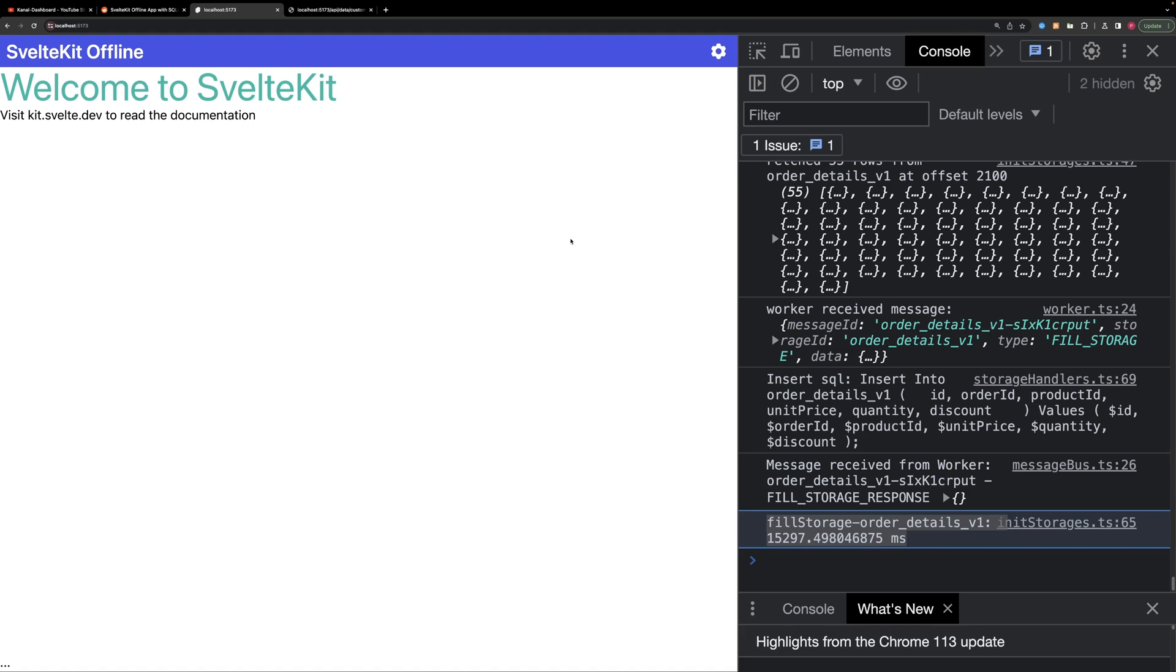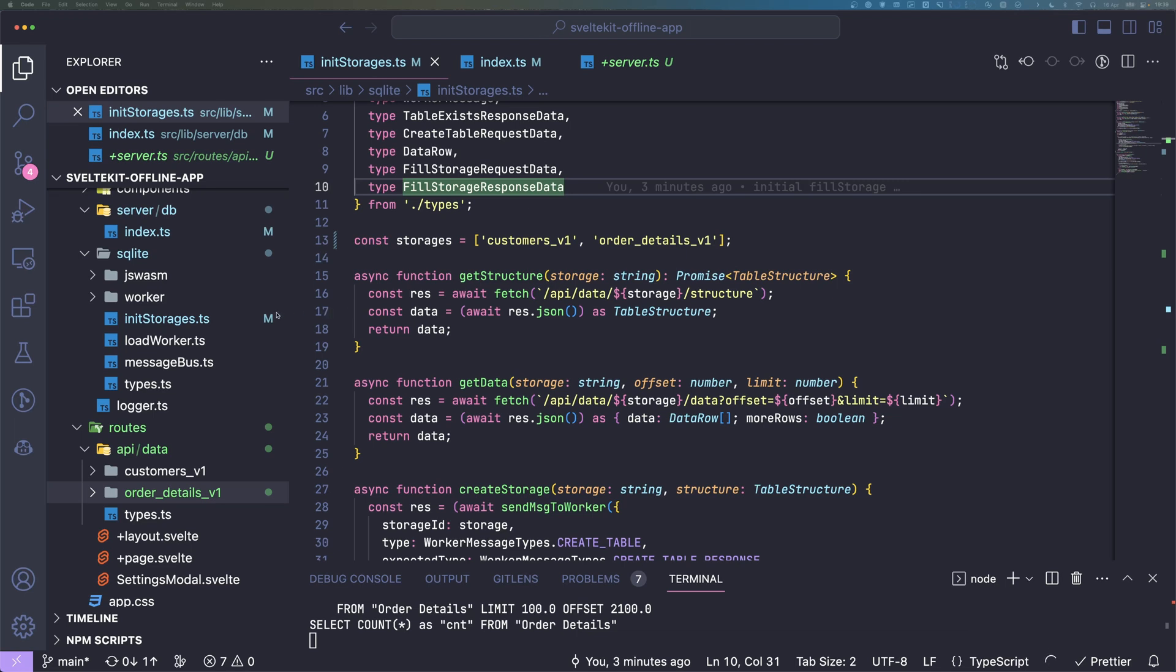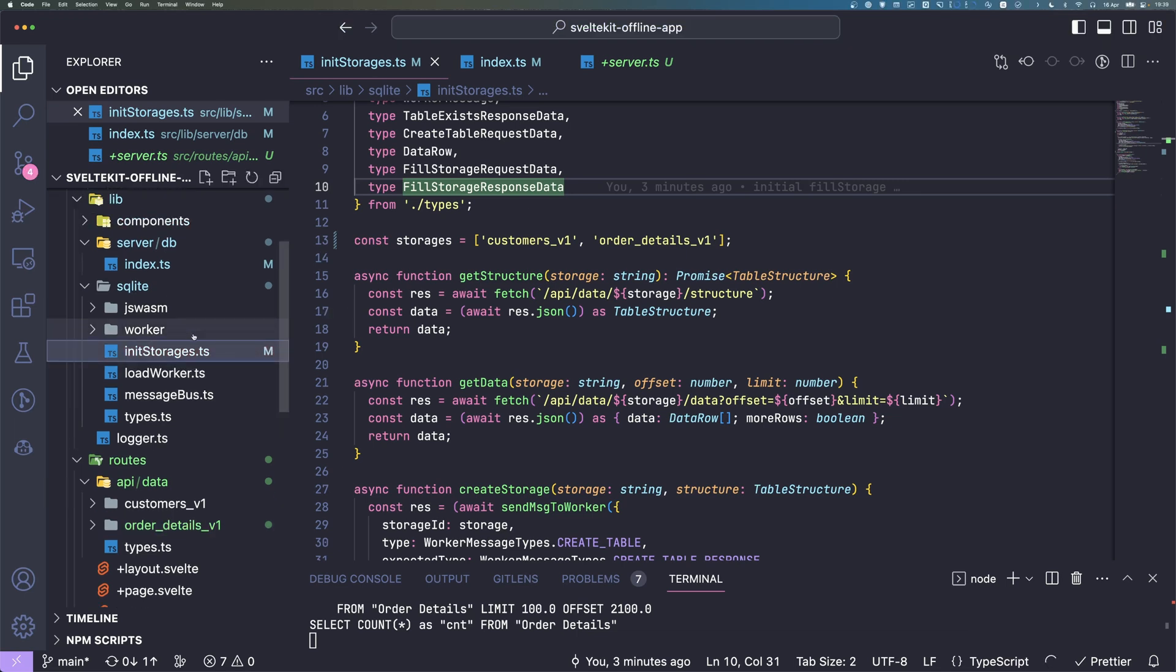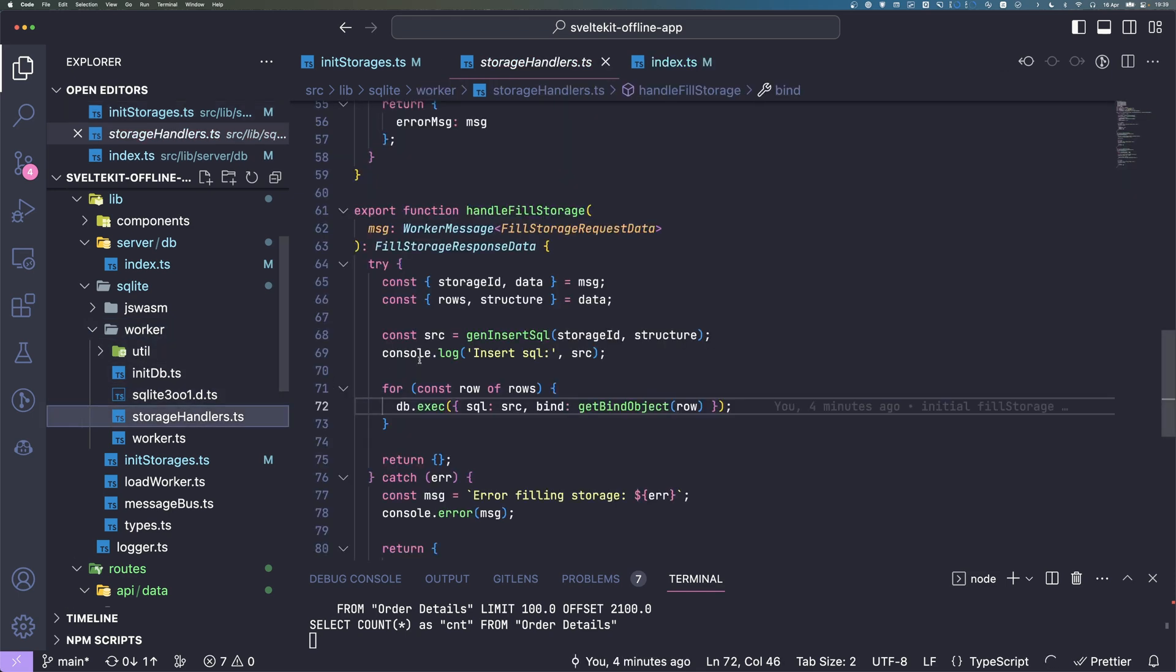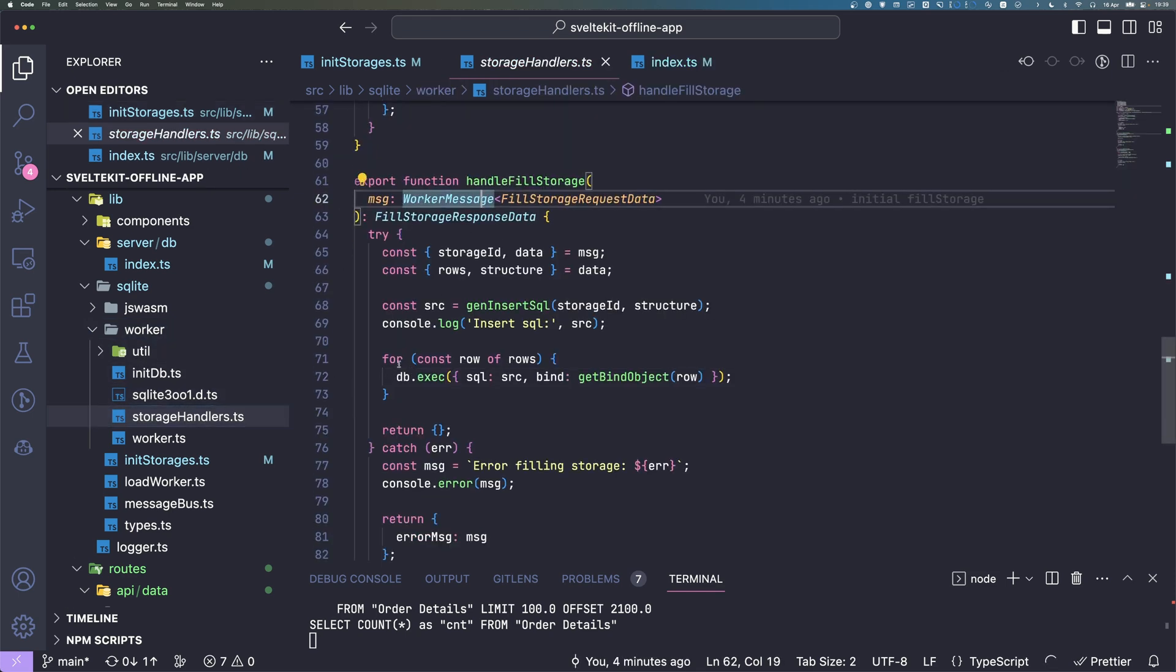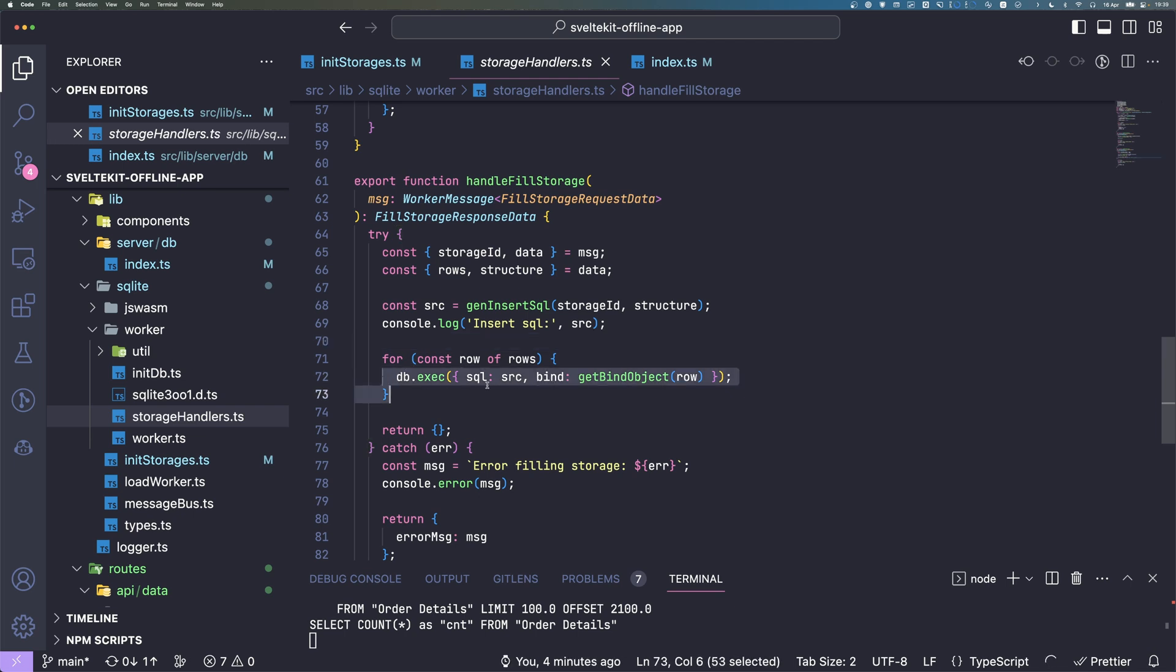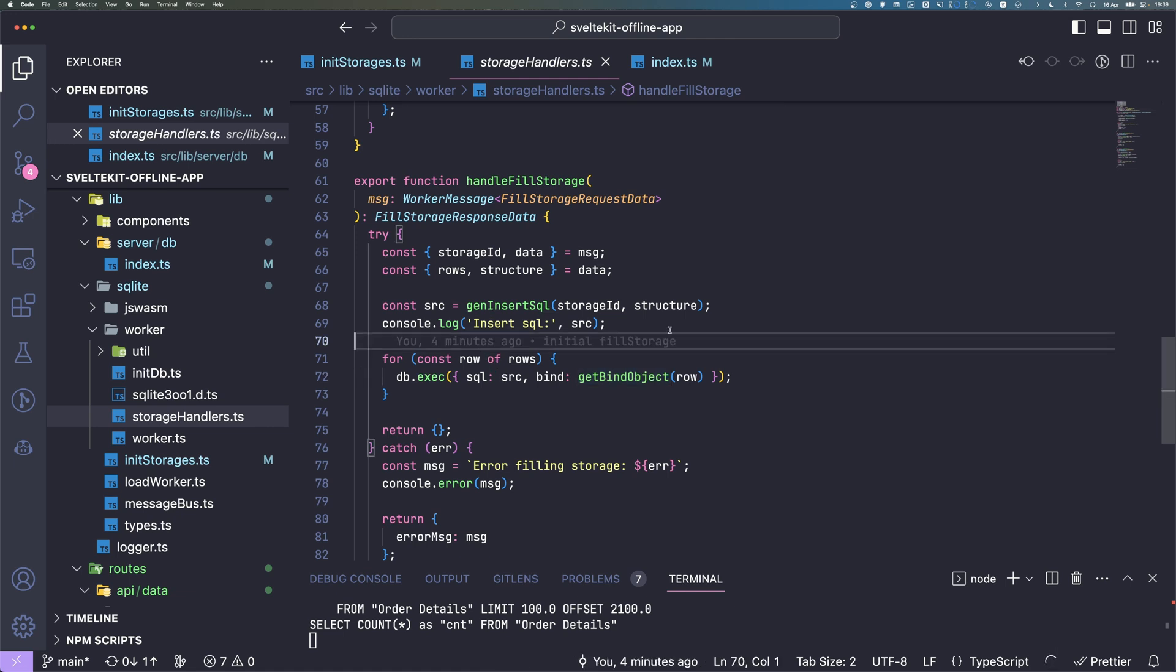We have actually a lot of room for improvement that's not that complicated. We go back to our worker, and in the worker we have this storage handler. Here is a part where we do the insert, and we just go ahead and always call db.exec on the row.